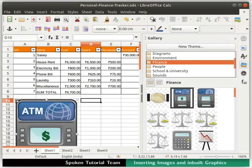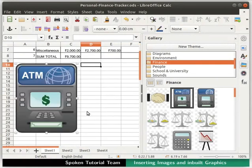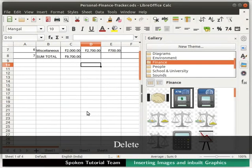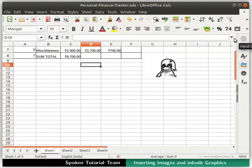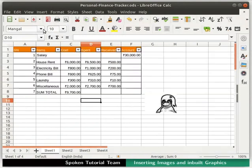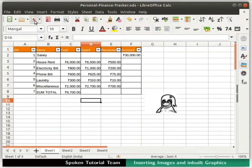Likewise, you can insert and format any image in your spreadsheet. We don't need the atm01 image anymore. So, we will delete it. Then, close the gallery section by clicking on the X icon besides gallery. Lastly, save and close the file.